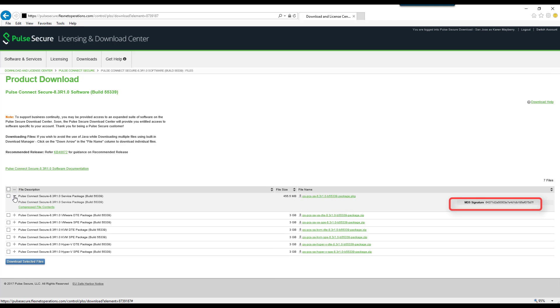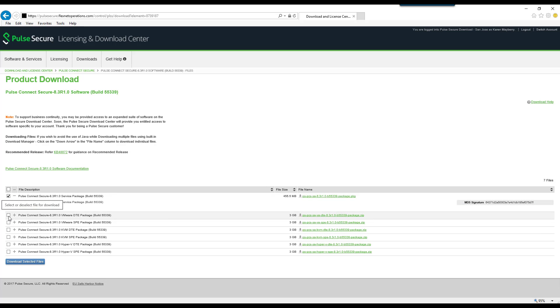To download multiple files using the Download Manager, select the packages and click Download Selected Files.